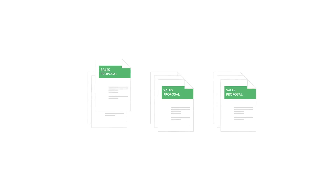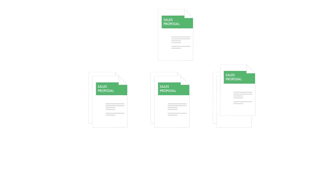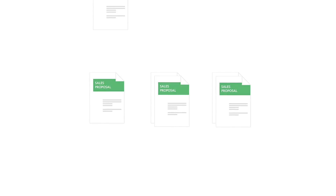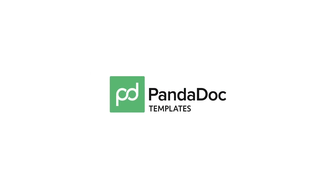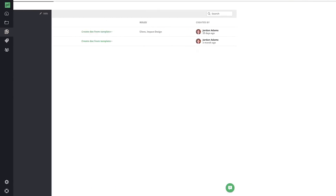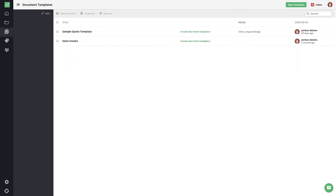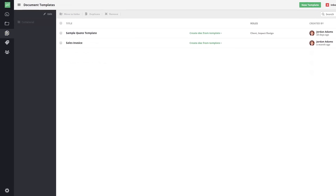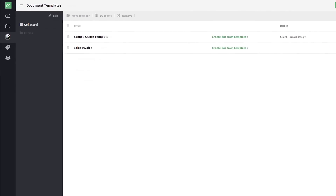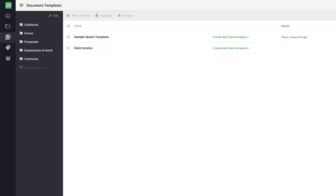If you frequently send documents that are similar to one another, PandaDoc templates will save you a tremendous amount of time. Most of your company's proposals, contracts, agreements, and other collateral likely use the same wording. PandaDoc allows for generating these documents faster than you've ever done before.